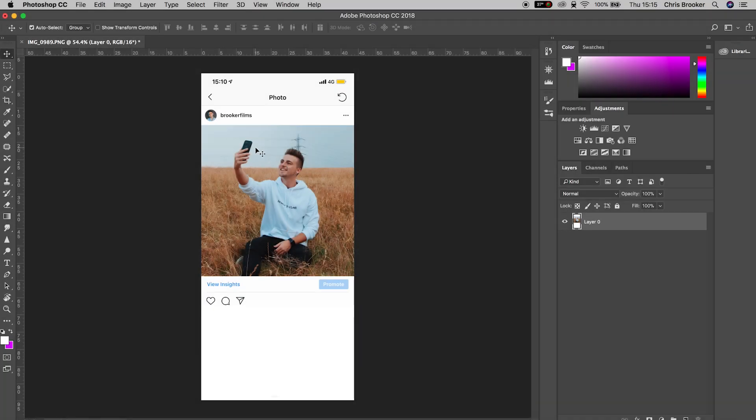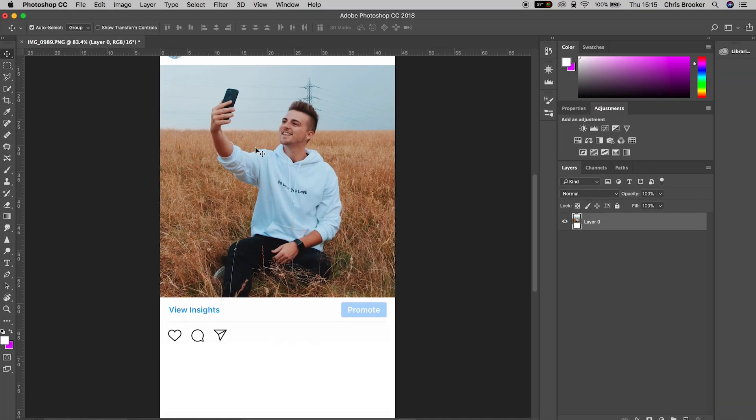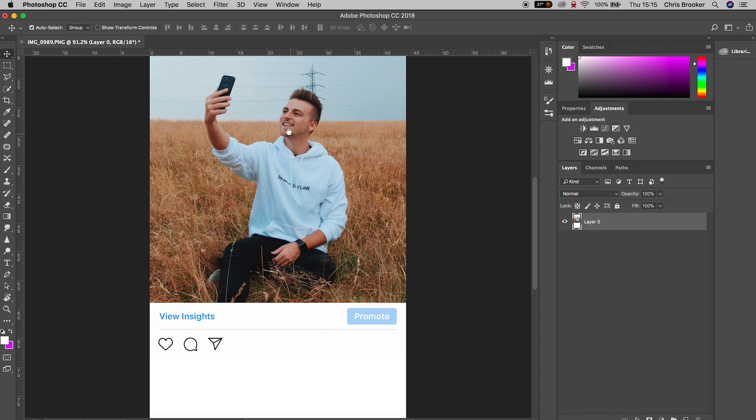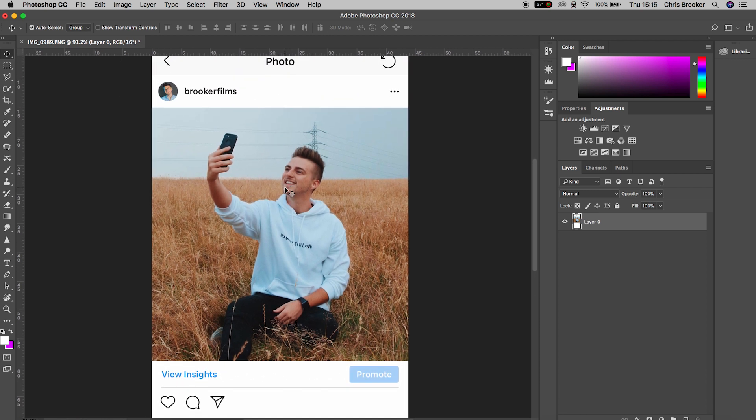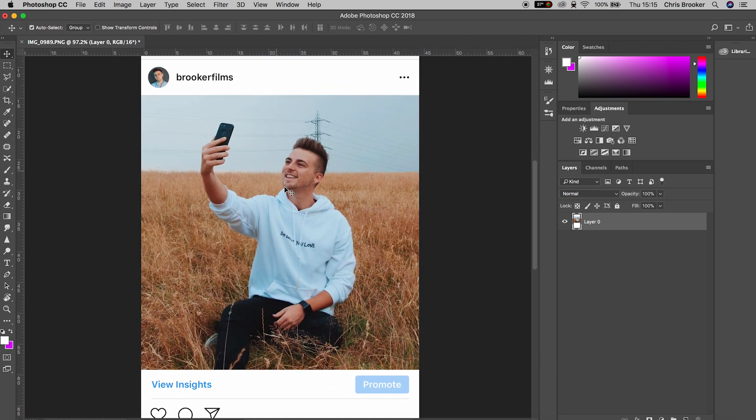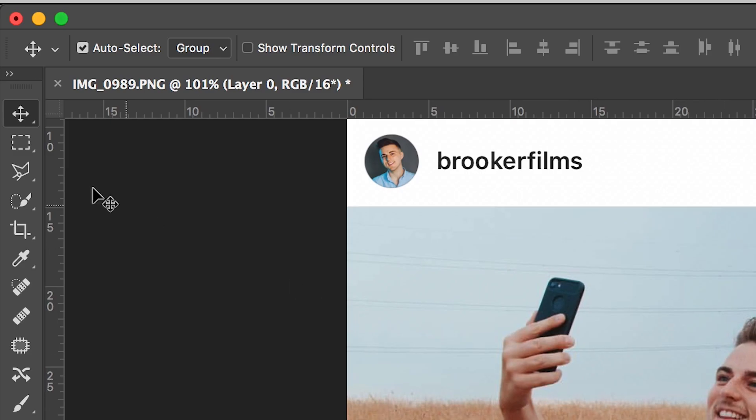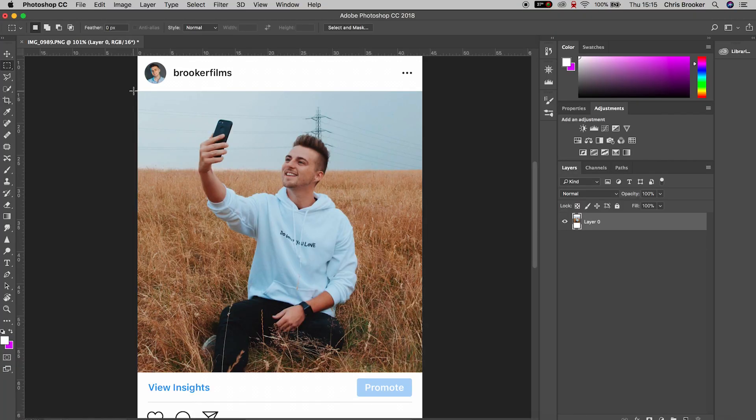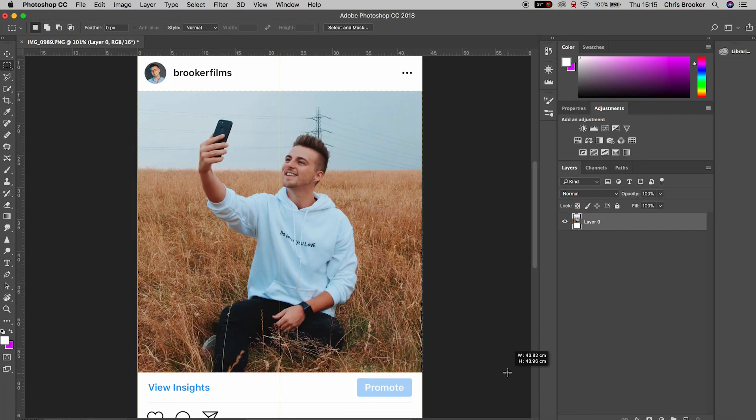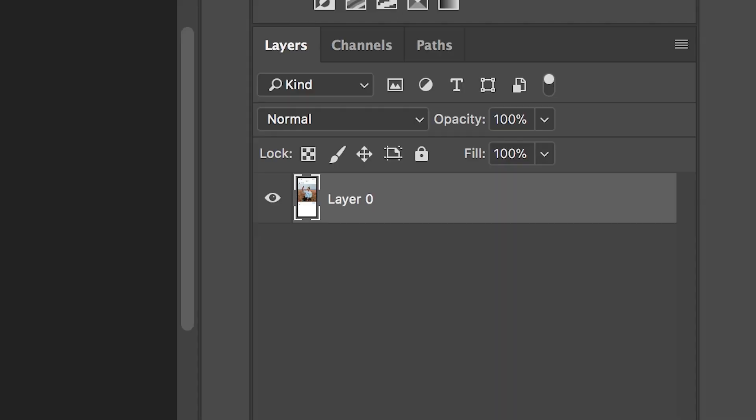To begin, you just want to zoom in to the photo that you've selected. We're going to go up to the rectangle mask tool and draw a rectangle mask around the photo. Now we're going to hold command C and then command V and that will paste that photo into its own layer.